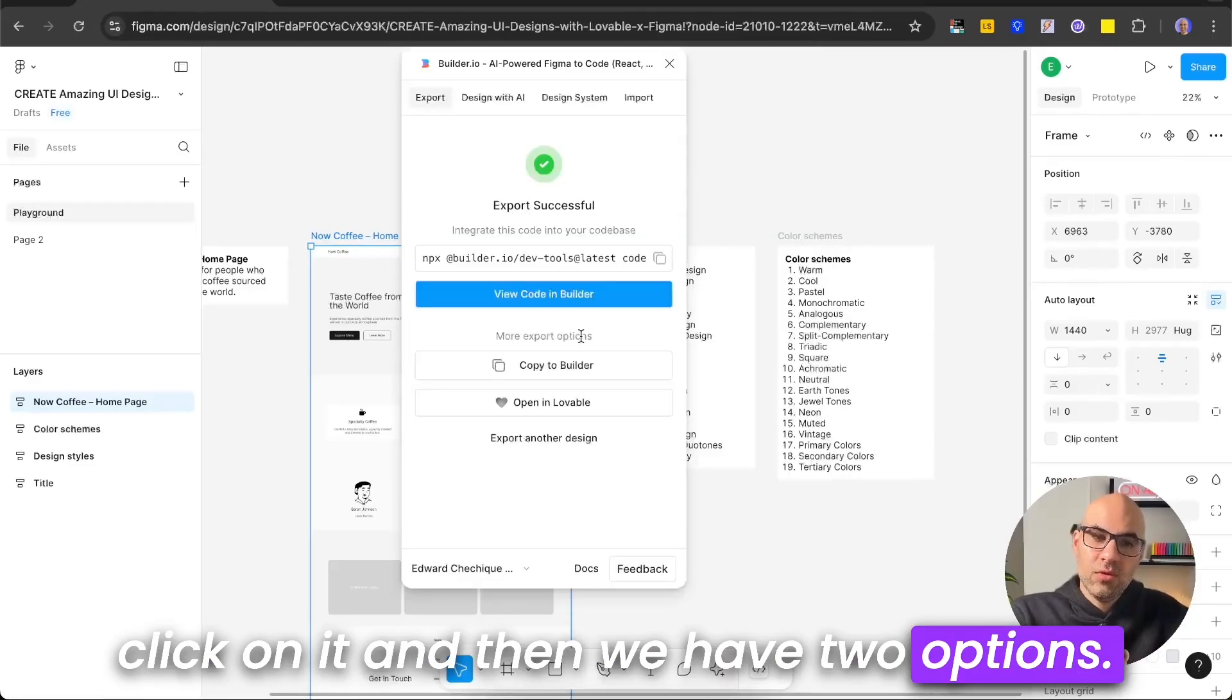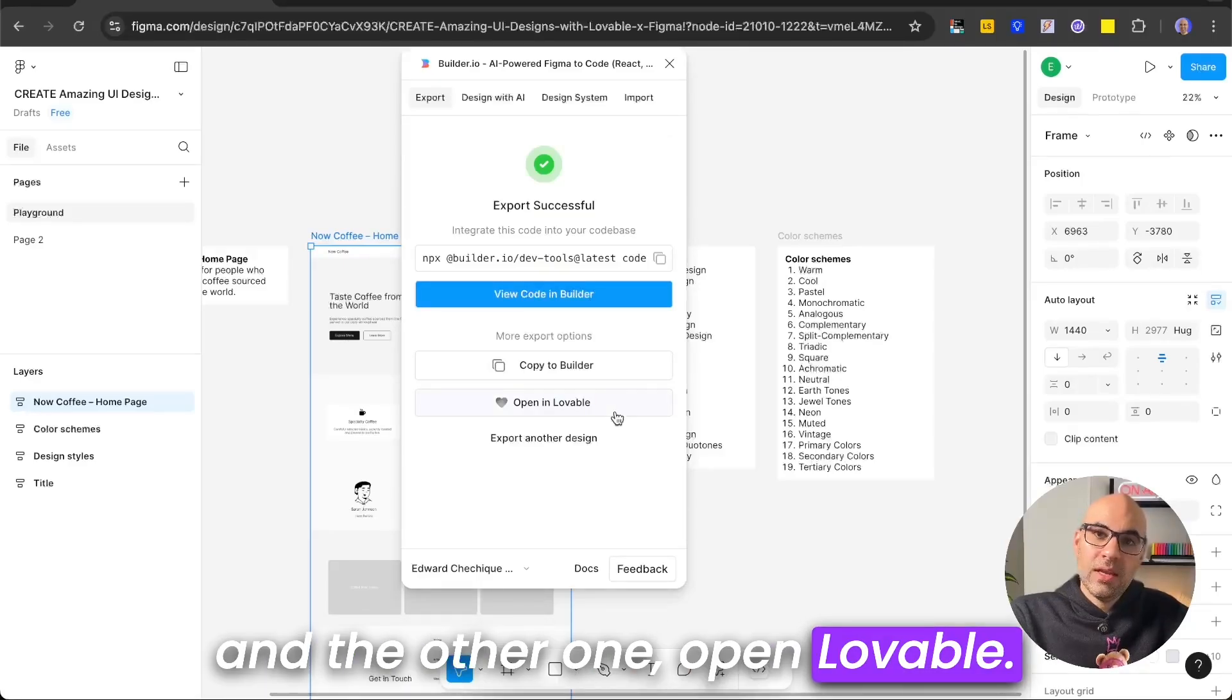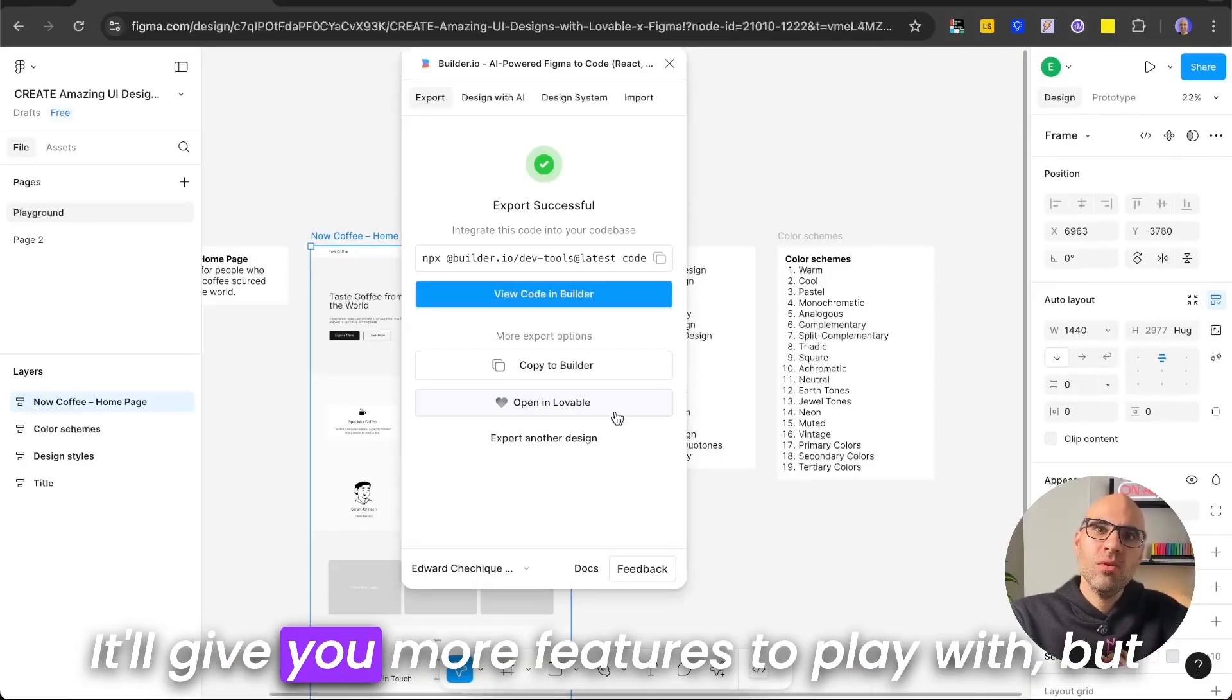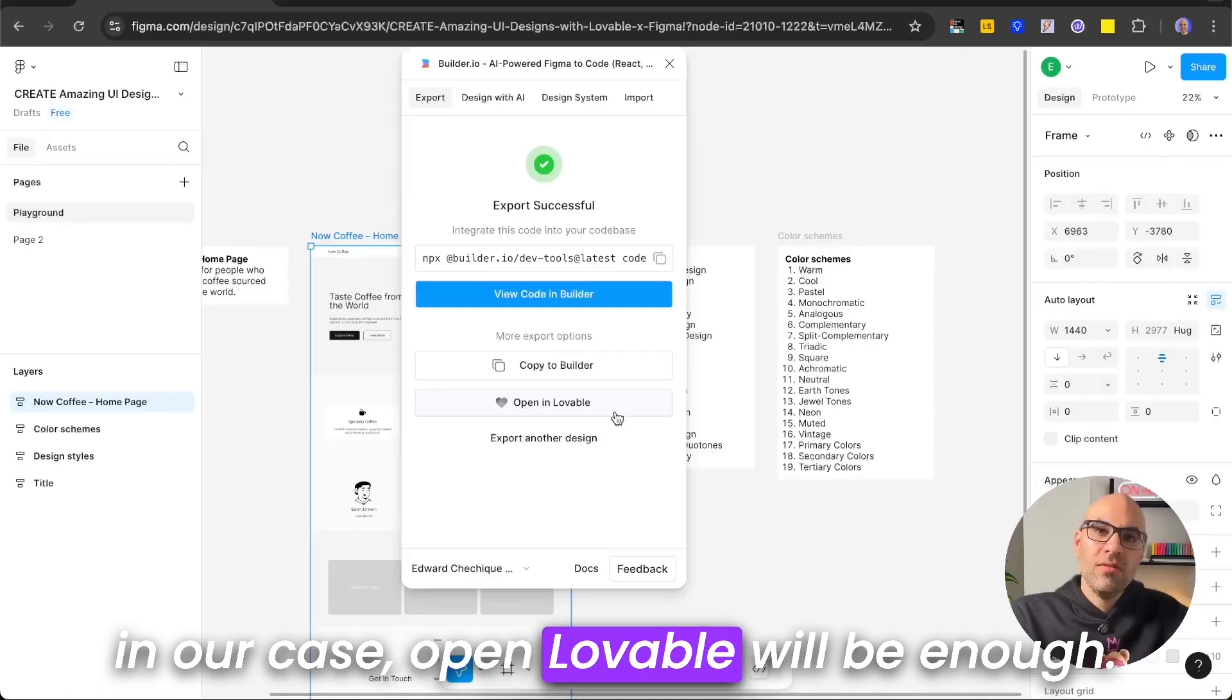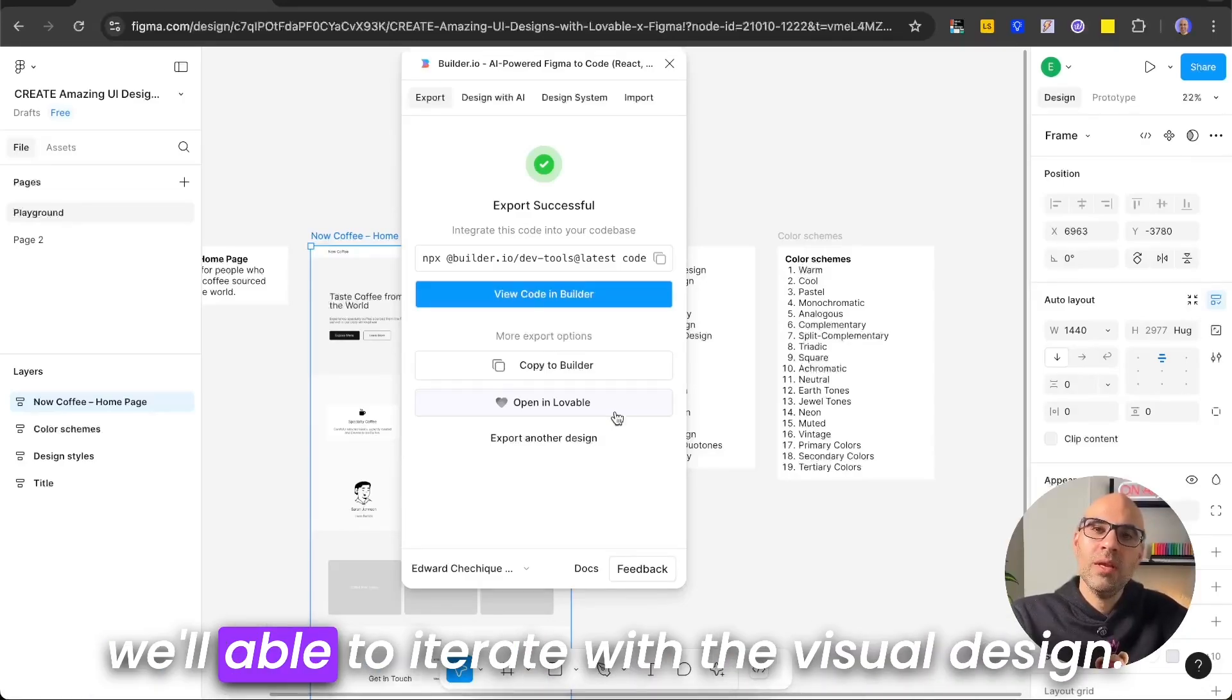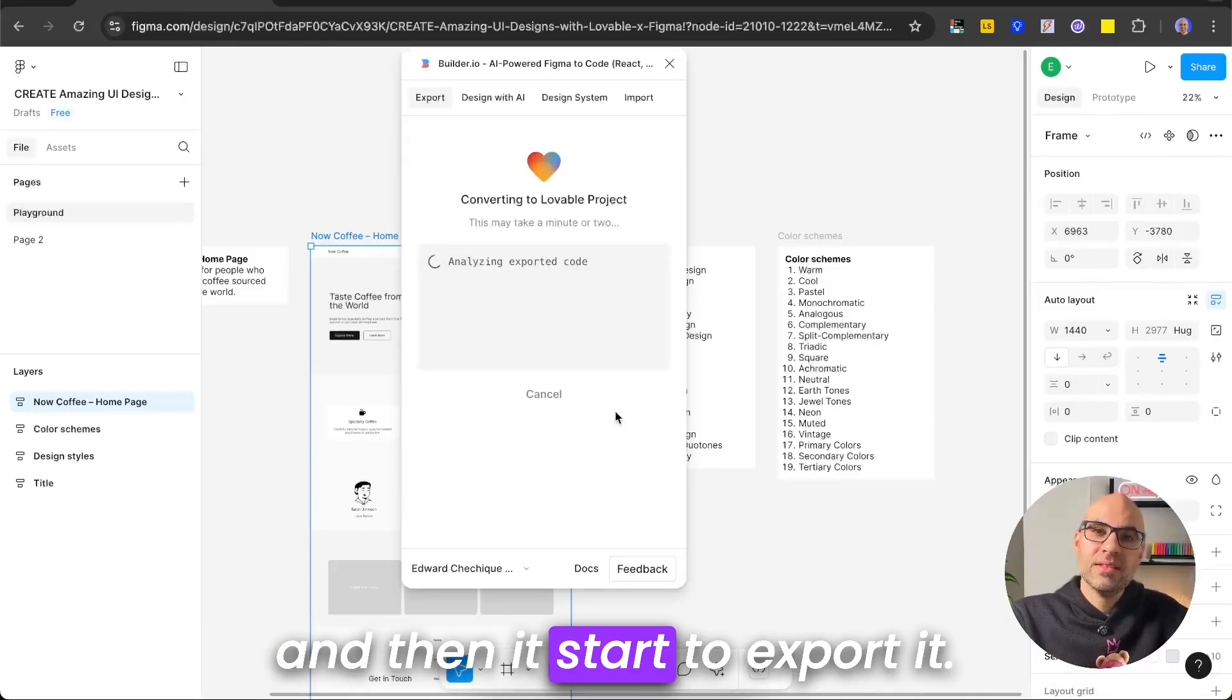And then we have two options. One is to view code in Builder. Another one, Open Lovable. In that case, I will click on Open Lovable. You can click on view code in Builder. It gives you more features to play with, but in our case, Open Lovable will be enough. It will give us the final result, and with the chat, we'll be able to iterate with the visual design. So for this case, I open it in Lovable, and then it starts to export it.